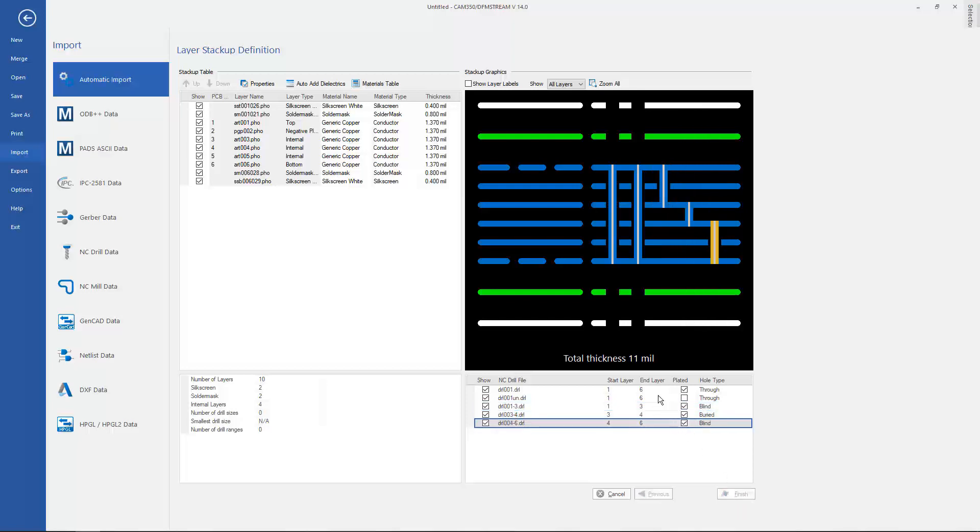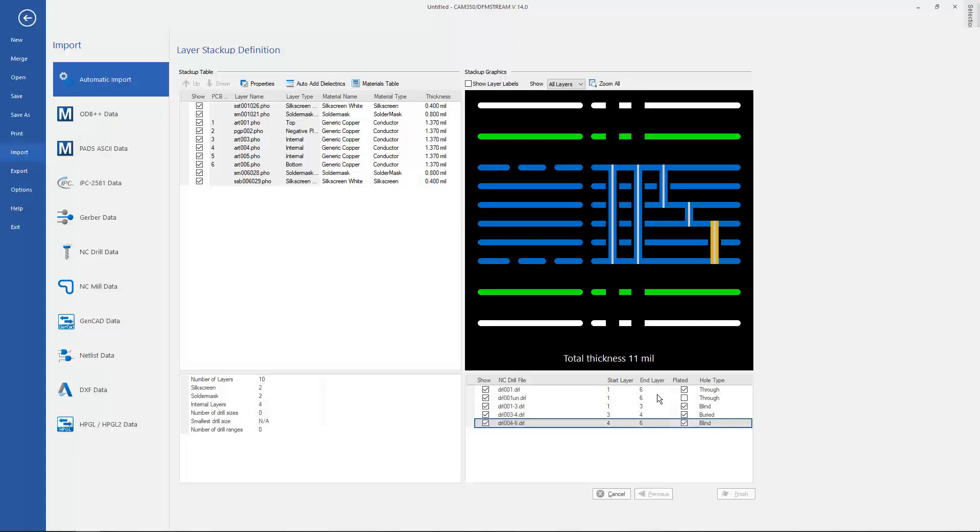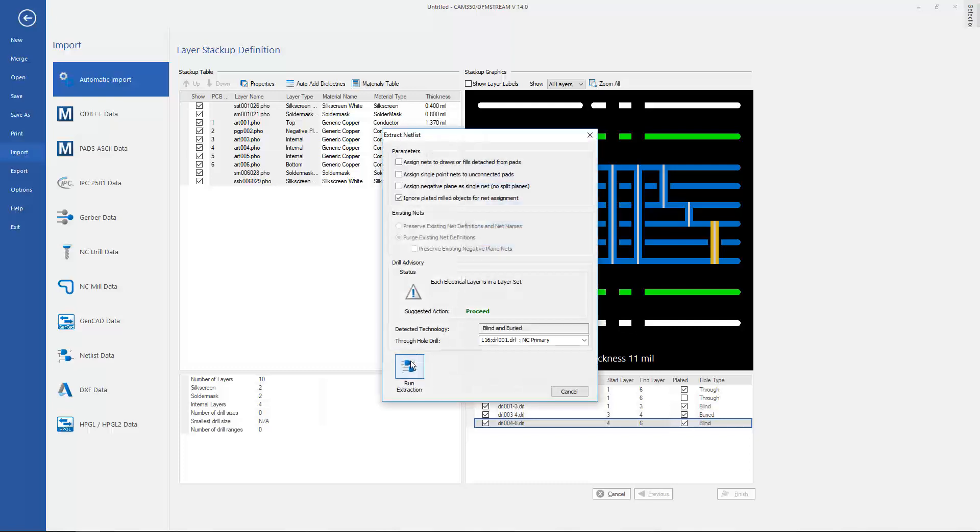Once I have finished, it will prompt me to extract a netlist, which is always a good thing for running analysis. We now understand the connectivity throughout the design.